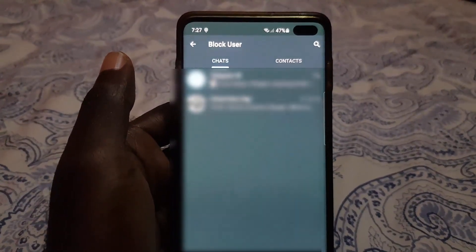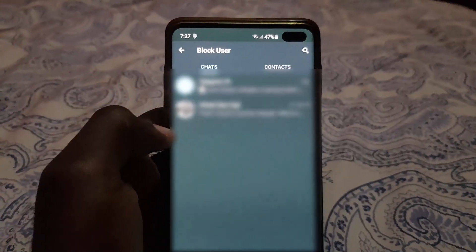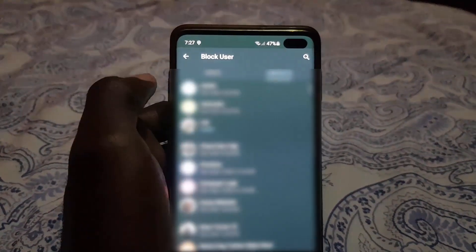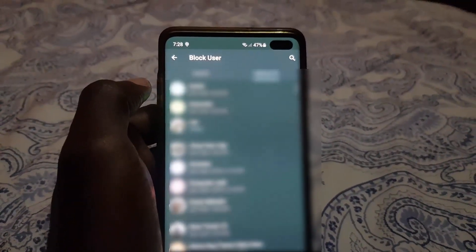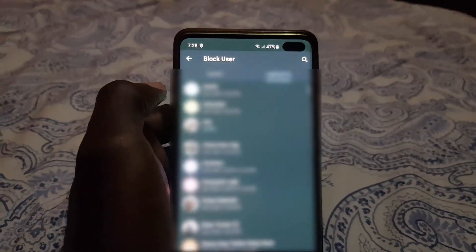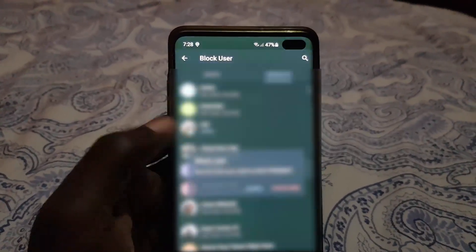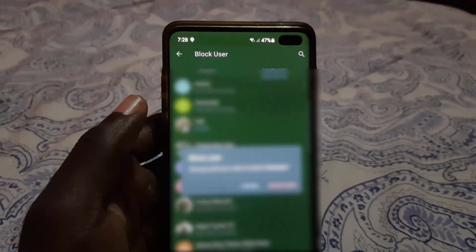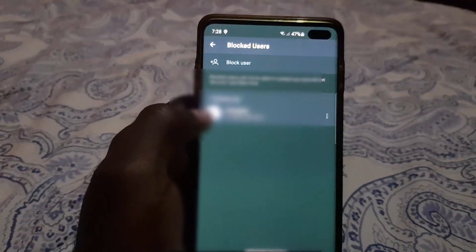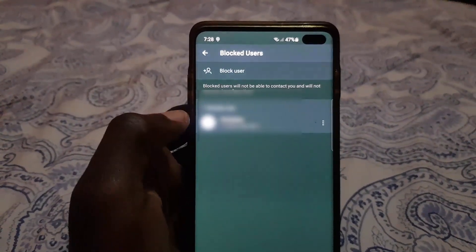You'll be taken to your chats. If the person is somebody you recently talked with, you can go ahead and select them there. You can also go over to the Contacts tab and choose anybody from your contacts. Select the contact — it will ask if you want to block that person — go ahead and hit Block User. The person will be added to the block list.